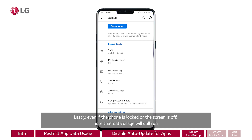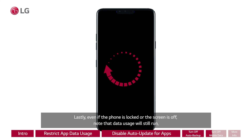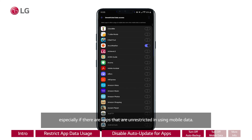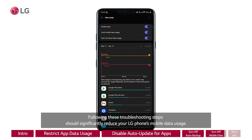Lastly, even if the phone is locked or the screen is off, note that data usage will still run, especially if there are apps that are unrestricted in using mobile data. Following these troubleshooting steps should significantly reduce your LG phone's mobile data usage.